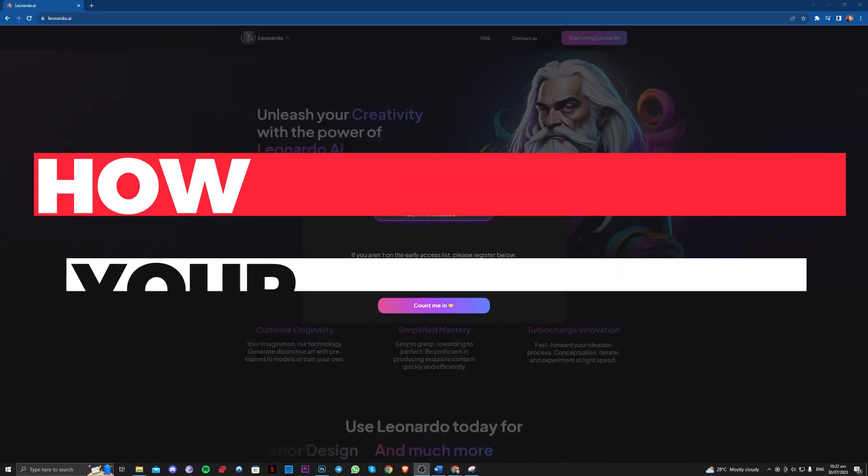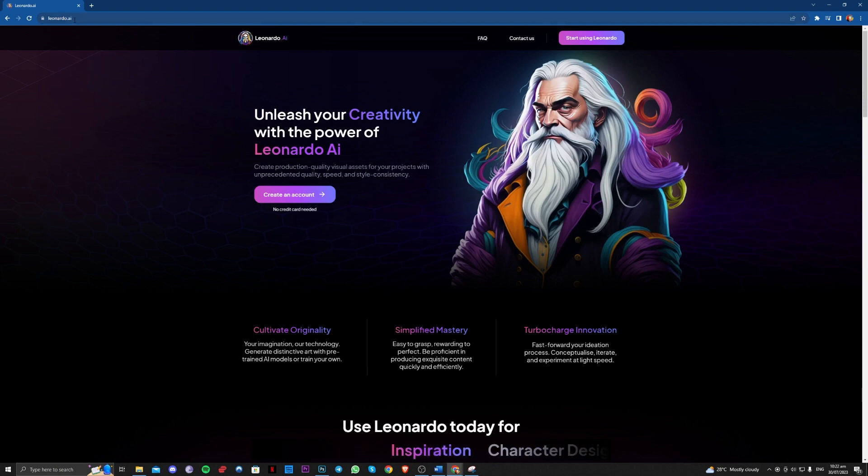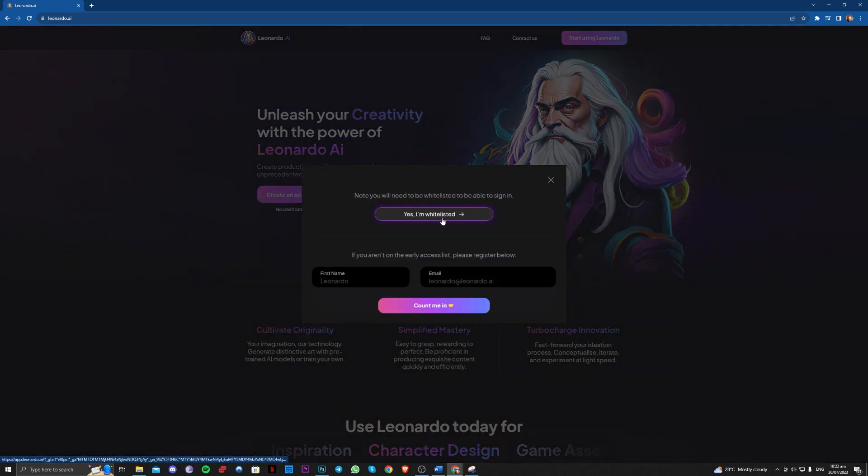So you just have to go to the site Leonardo.ai and once you're done with that, you just have to go over here, start using Leonardo and just tap on this one, click on this one.